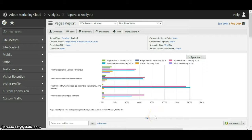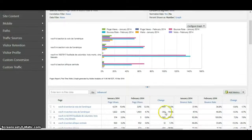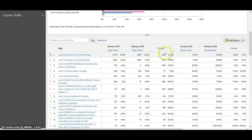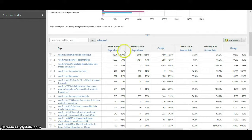And there it is. We can scroll down and it gives you the information as well as the percentage change between the numbers for January and February. We could also sort the numbers on the change if we wish.